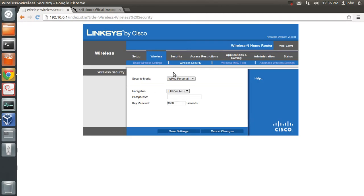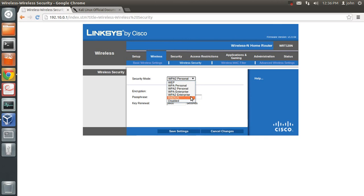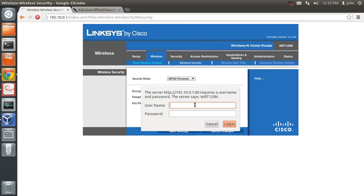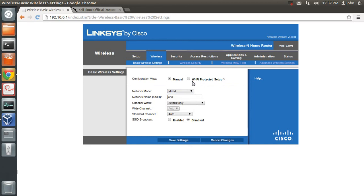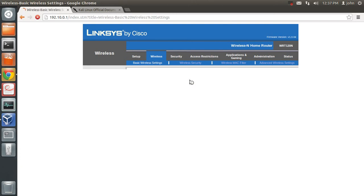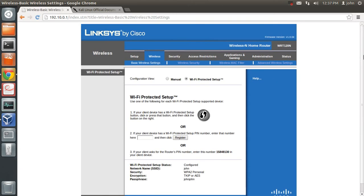This is my wireless router. It supports all the security modes: WEP, WPA personal, WPA2 personal, WPA enterprise, WPA2 enterprise, and RADIUS. If you disable security, it's basically an open access point. Going to the wireless settings, you can see it supports the wireless B and G bands and all three bands. It also supports Wi-Fi Protected Setup (WPS), so you can try out reaver attacks if you have this. If you have the budget, you can buy this router or any router that supports all these modes.